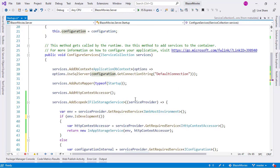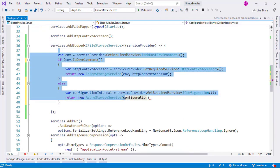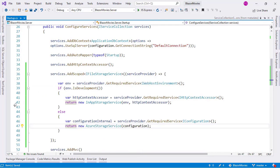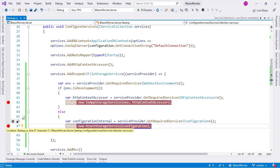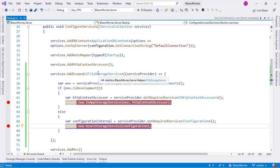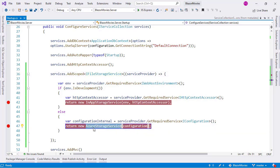We can also pass configuration because we have a configuration field here. But because we are going to move this method into its own class, that's why I am instantiating a new IConfiguration via serviceProvider.GetRequiredService<IConfiguration>(). So now in the else branch, if we are not in development — like in staging or production — we return a new AzureStorageService instance, passing that IConfiguration. Now we are ready to test this. In development, InAppStorageService will be supplied; in staging or production, AzureStorageService will be used.